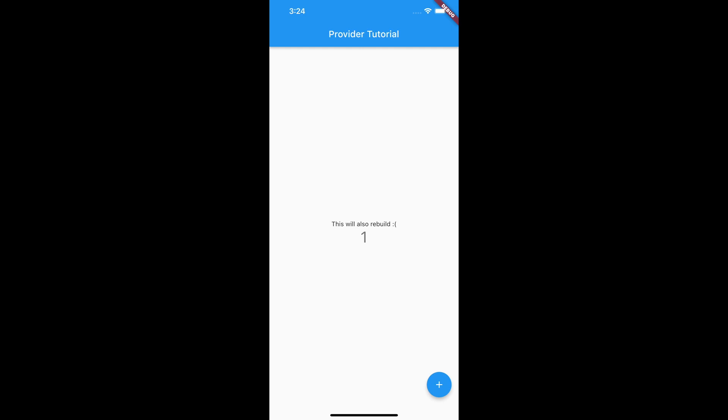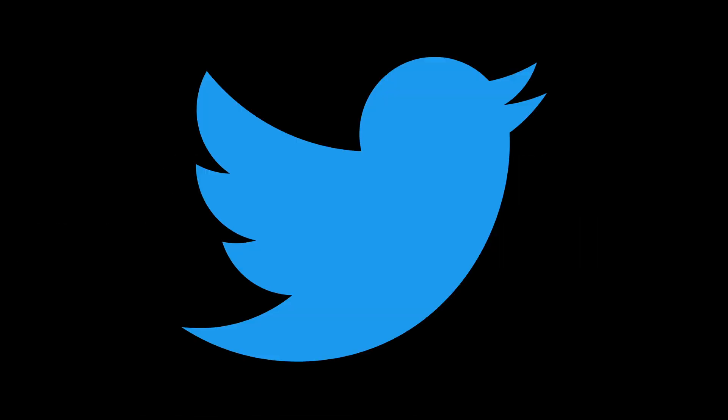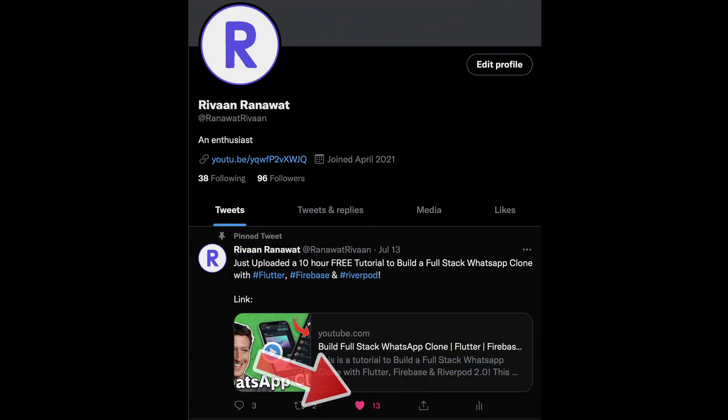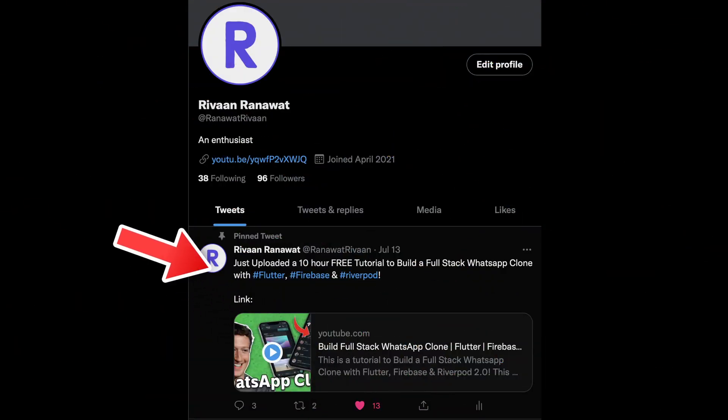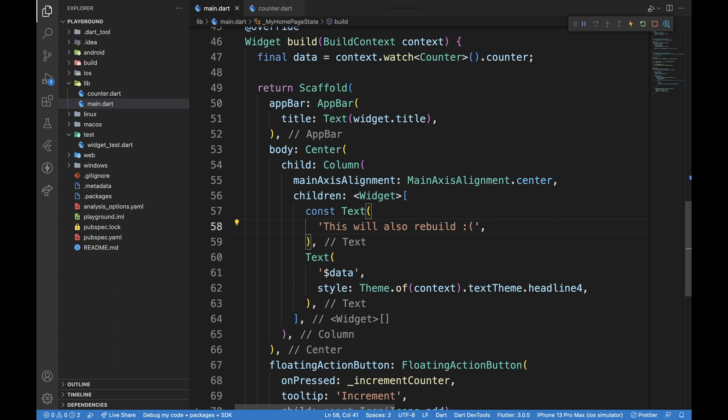For example, when I click on the increment button, only the counter needs to rebuild. But in reality, even the text and floating action button rebuild. This might not seem like a big difference, but what if you're building a Twitter-like app and to update the number of likes, you're rebuilding the whole post card. To prevent this unnecessary widget rebuild,